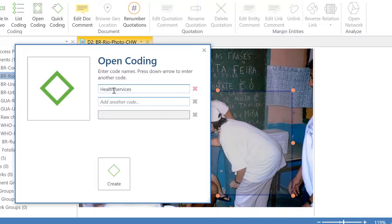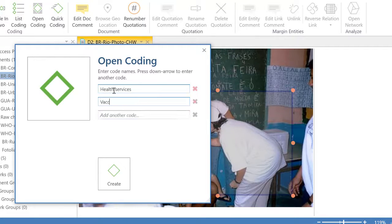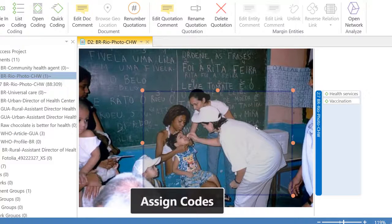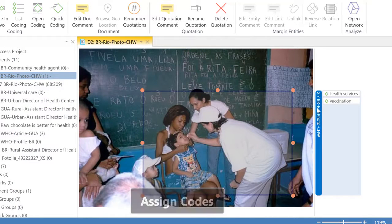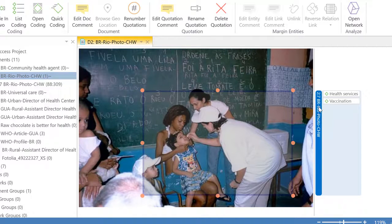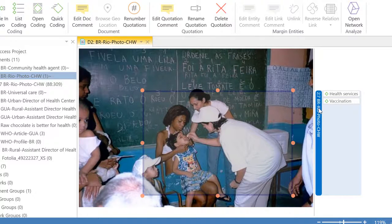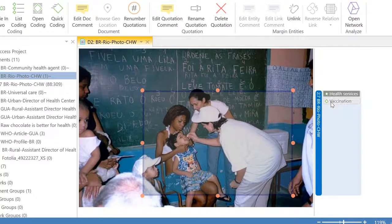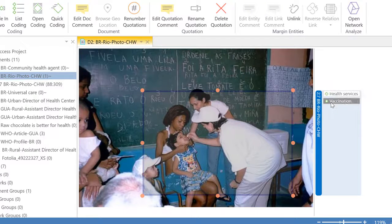I can enter more than one code at a time so I will enter the code vaccination. So we have now a quotation in this graphic document that has been connected to two codes.